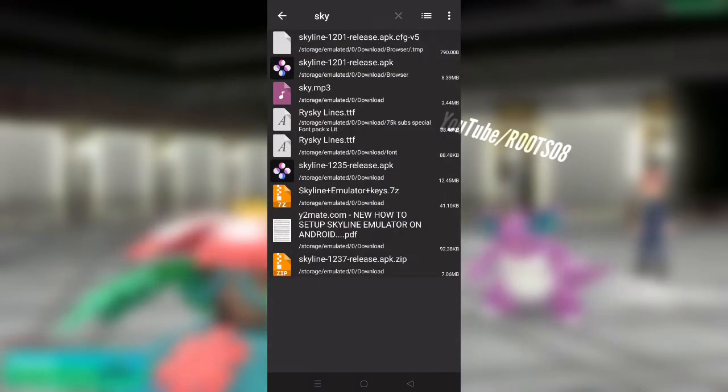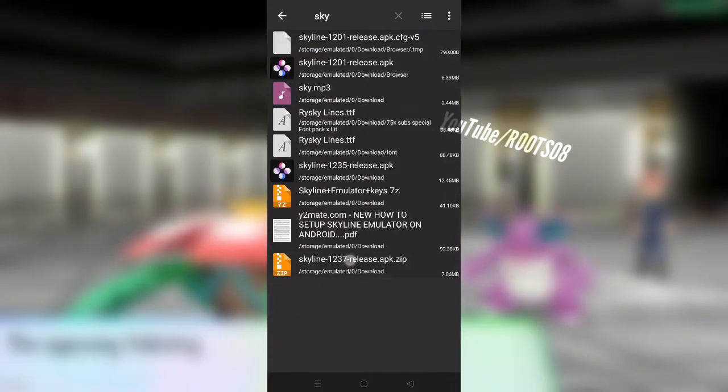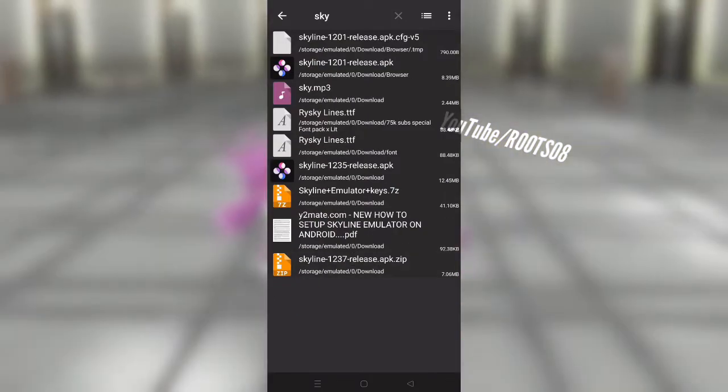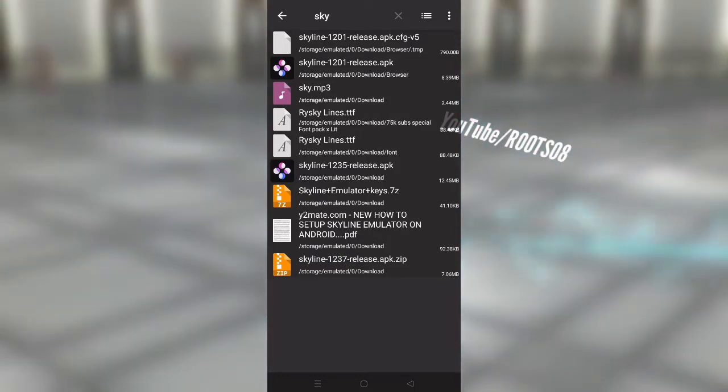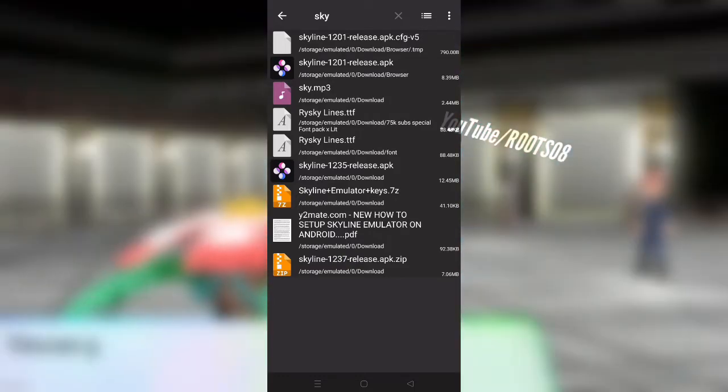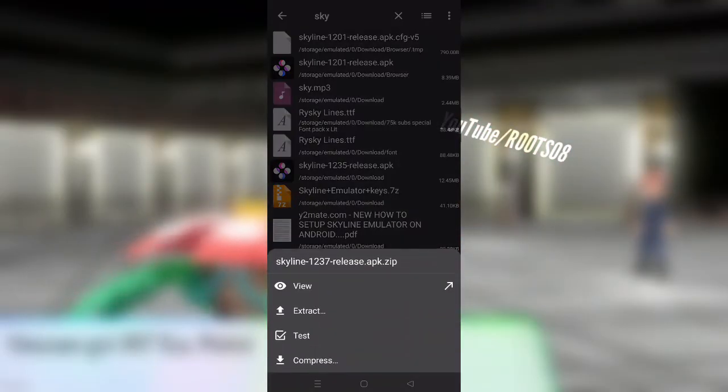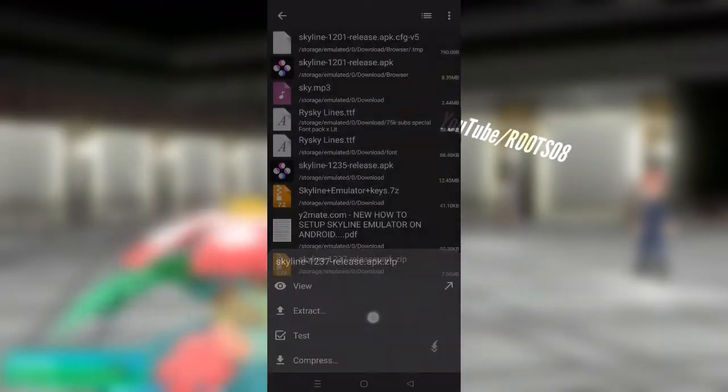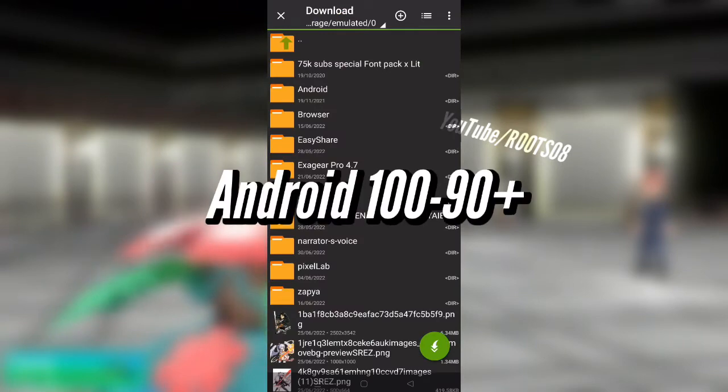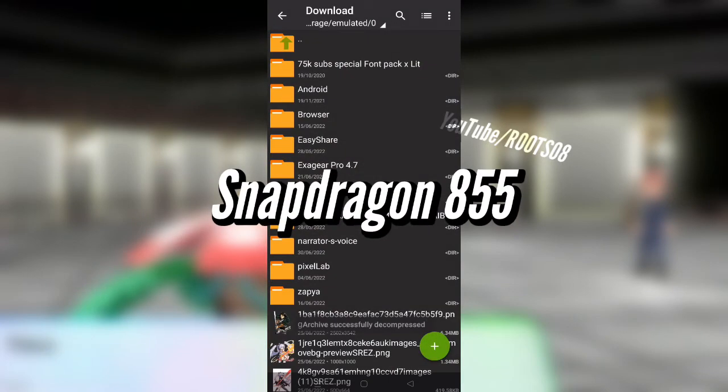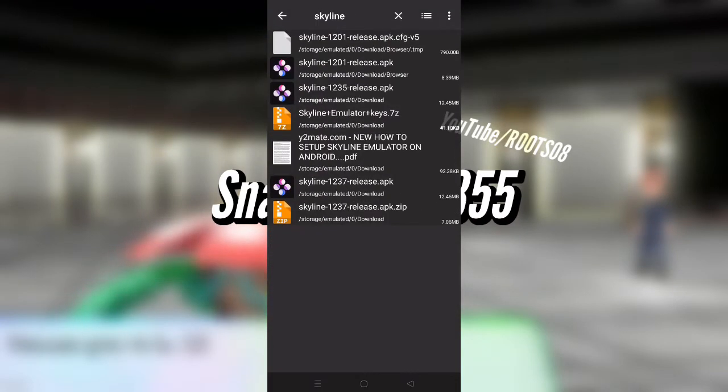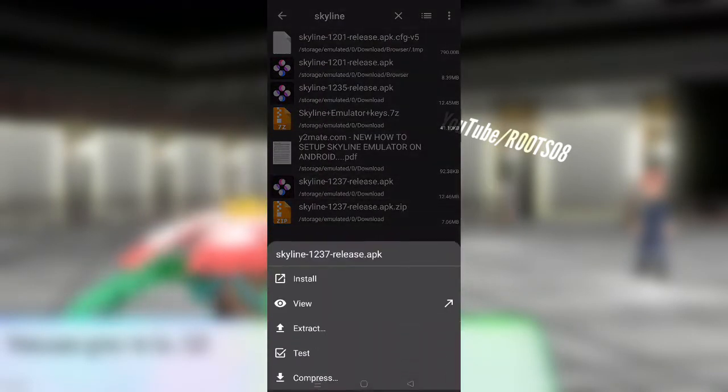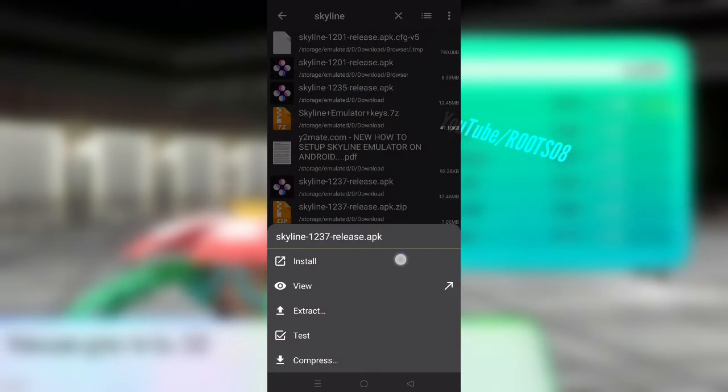So uninstall the previous versions of Skyline emulator, then only install the latest version. The Skyline emulator on Android, the official minimum requirements say that you'll need minimum Android 10.0 or above and also Snapdragon 855 processor.